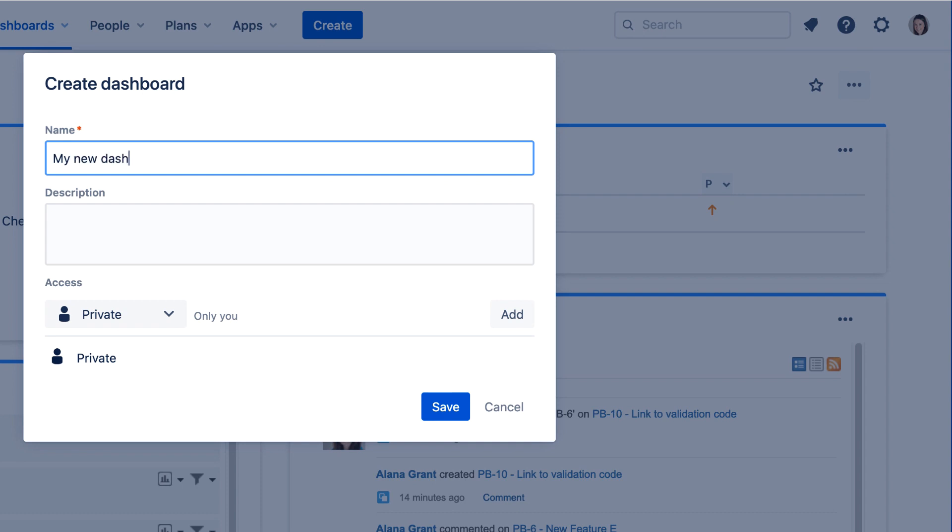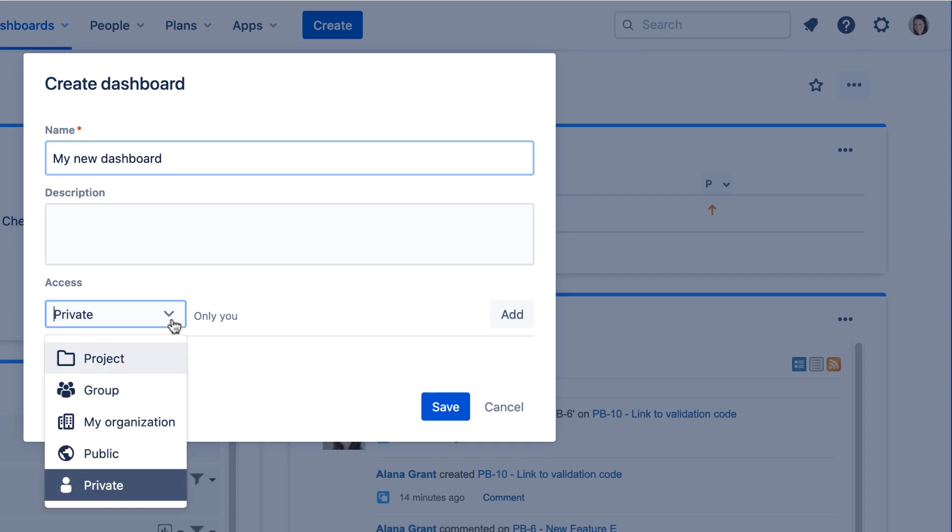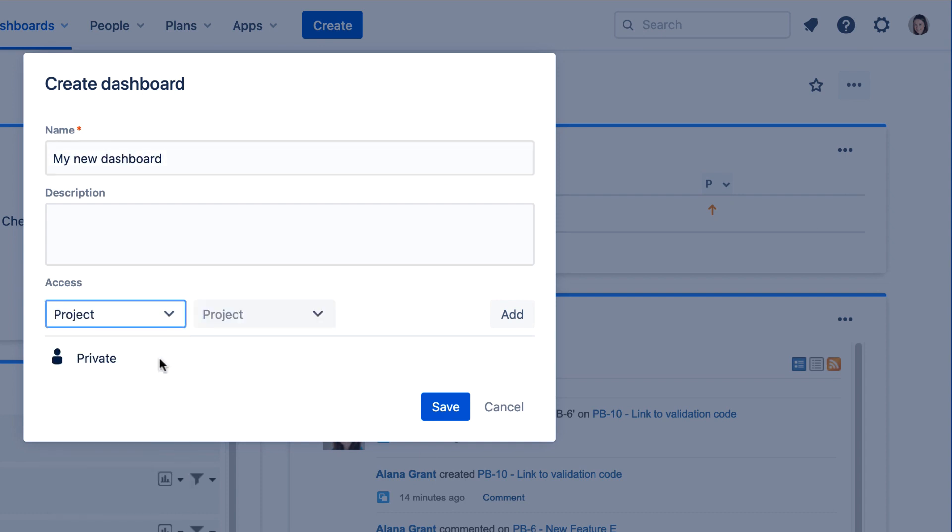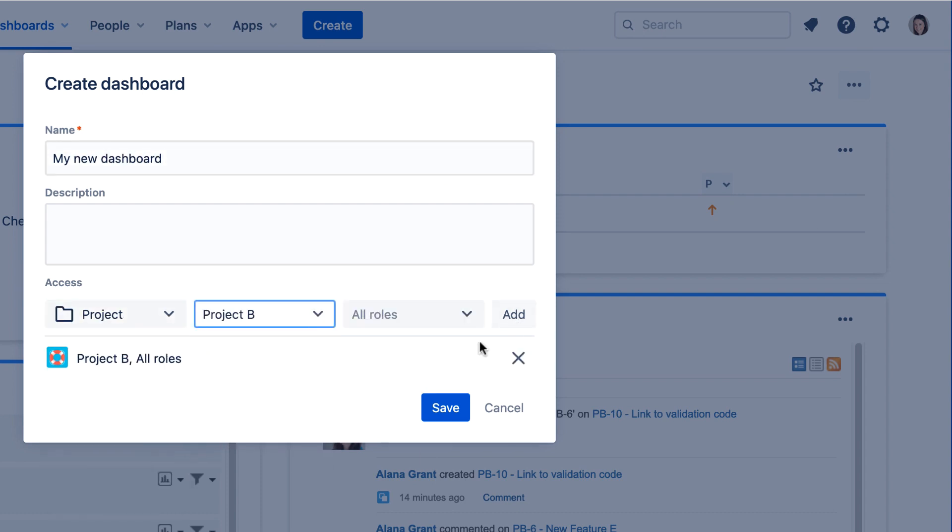Simply give your dashboard a name, a description, and set the access level. Note that the option to copy from an existing dashboard isn't available on this dialog.